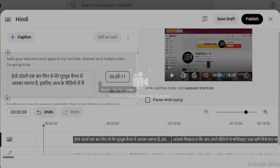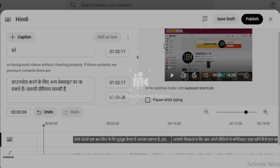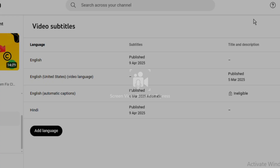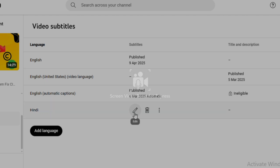Now you can see that my caption has been translated. When this is done, you click on Publish. Now we have published our caption. When the video is playing, the caption is going to be in Hindi for those people in India.